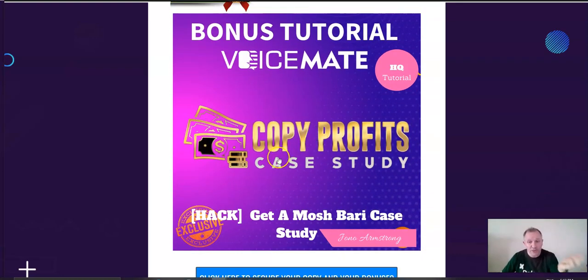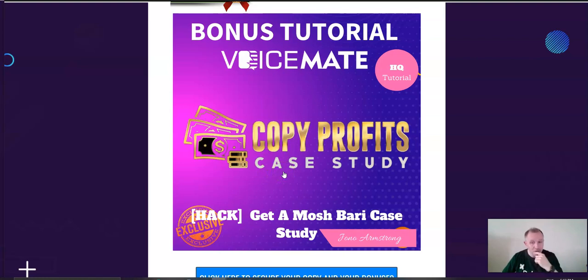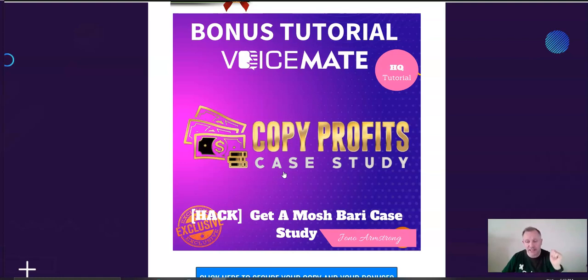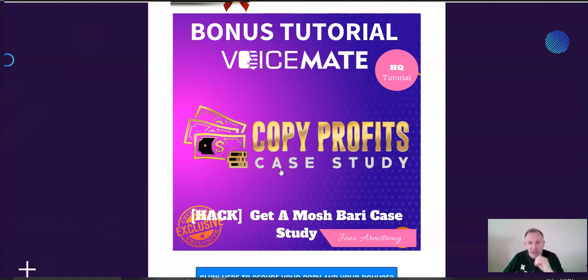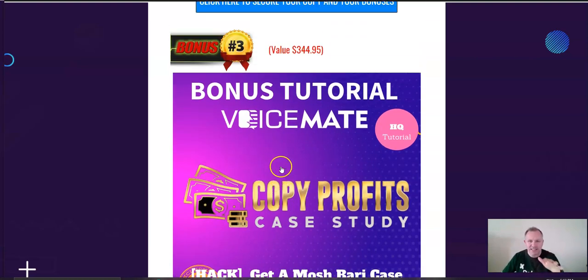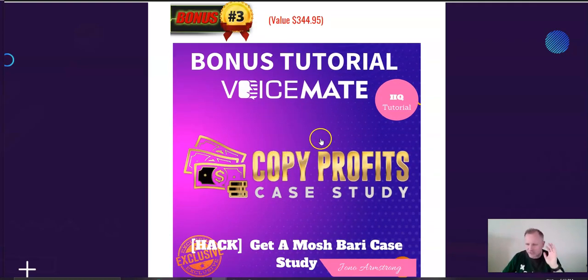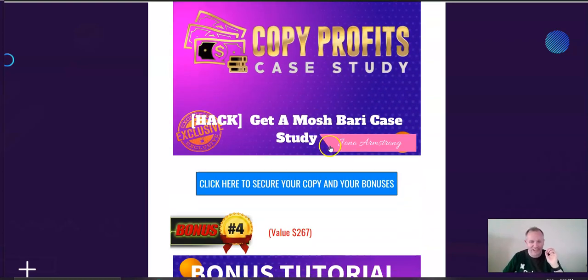Here's another one. Number three, Copy Profits Case Study. So, you can copy what the Best Affiliate Marketers, Moshberry Case Study, is available here, step-by-step, how they go about making their money. This is information that's seldom revealed. It's worth at least $344.